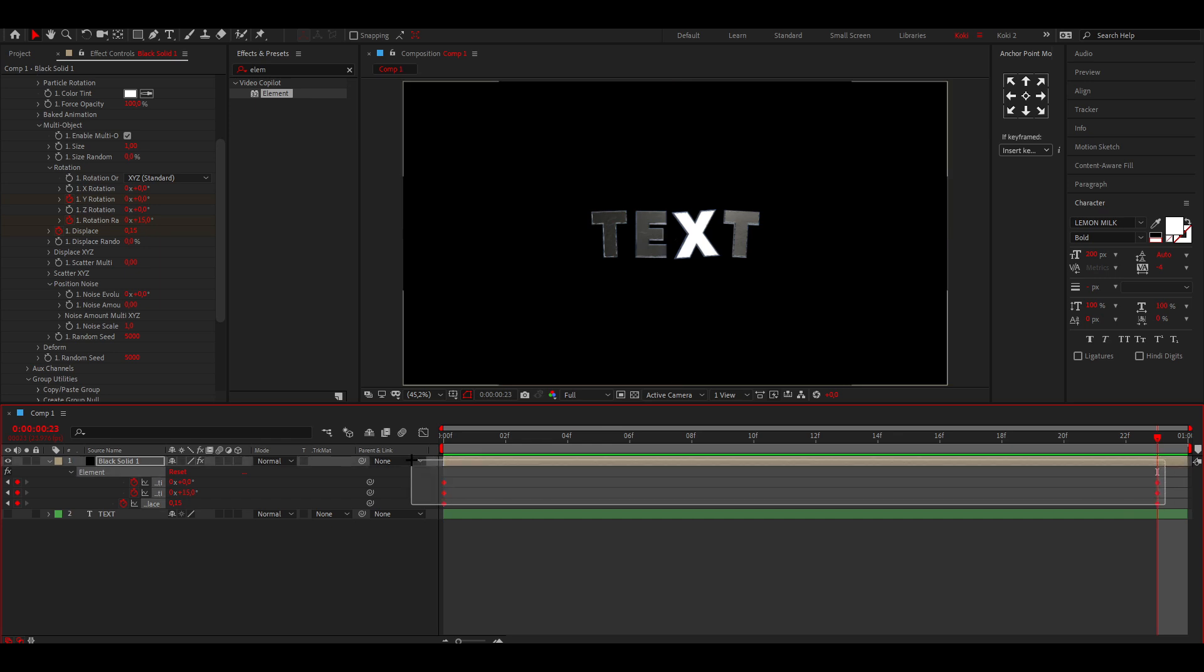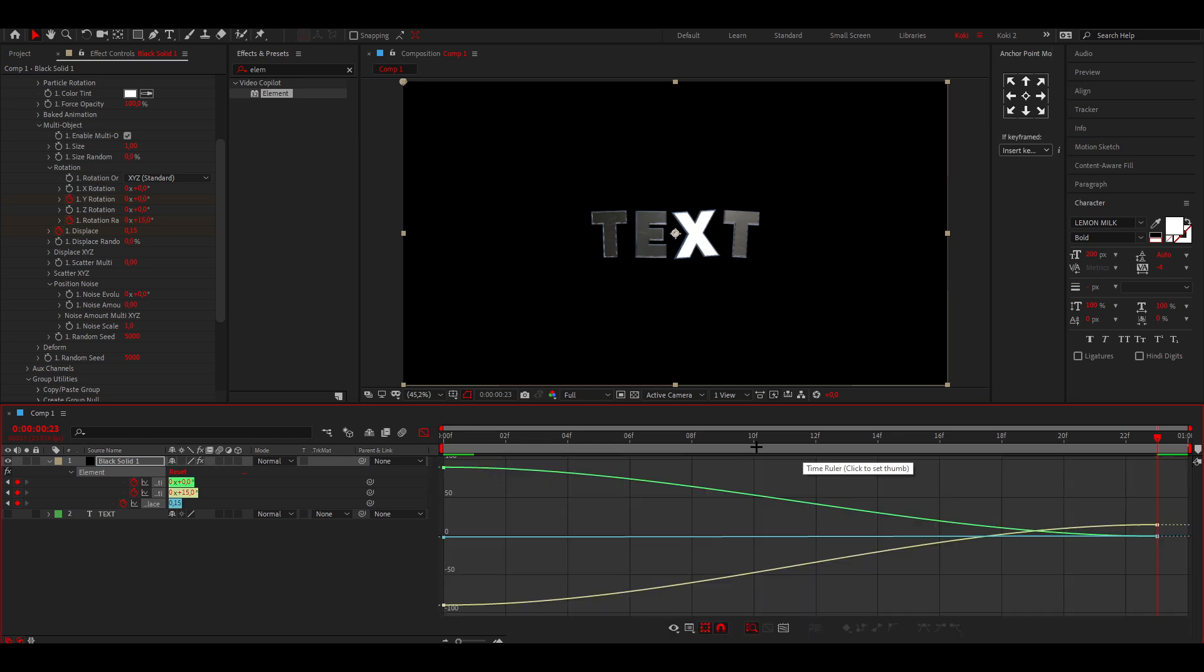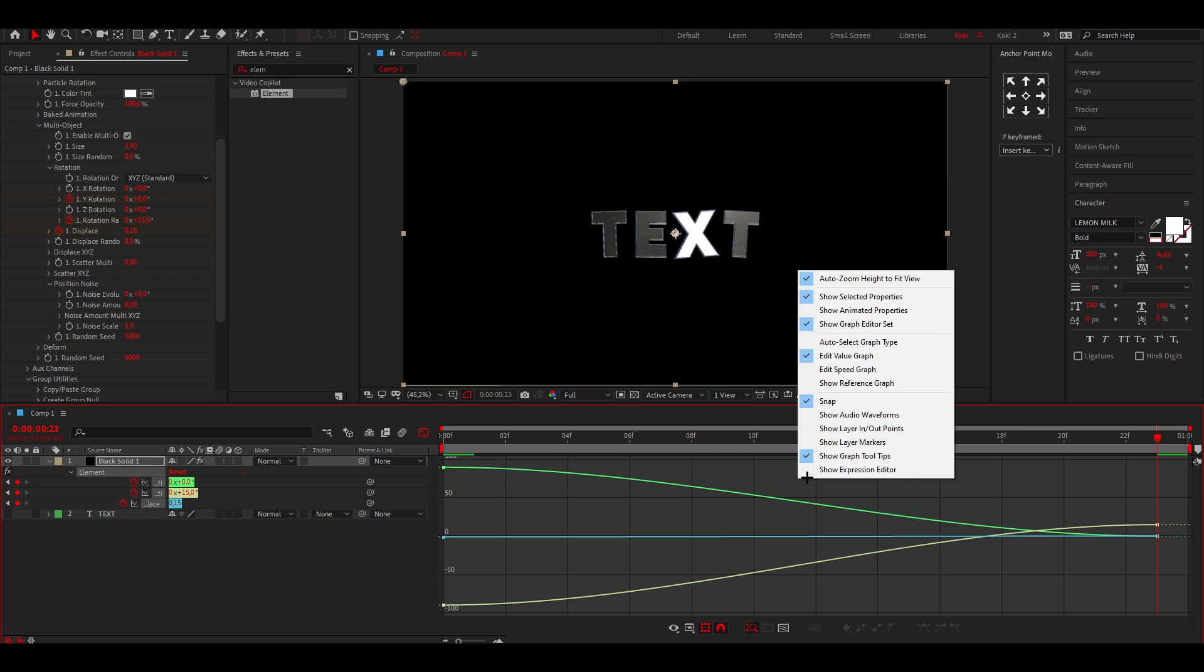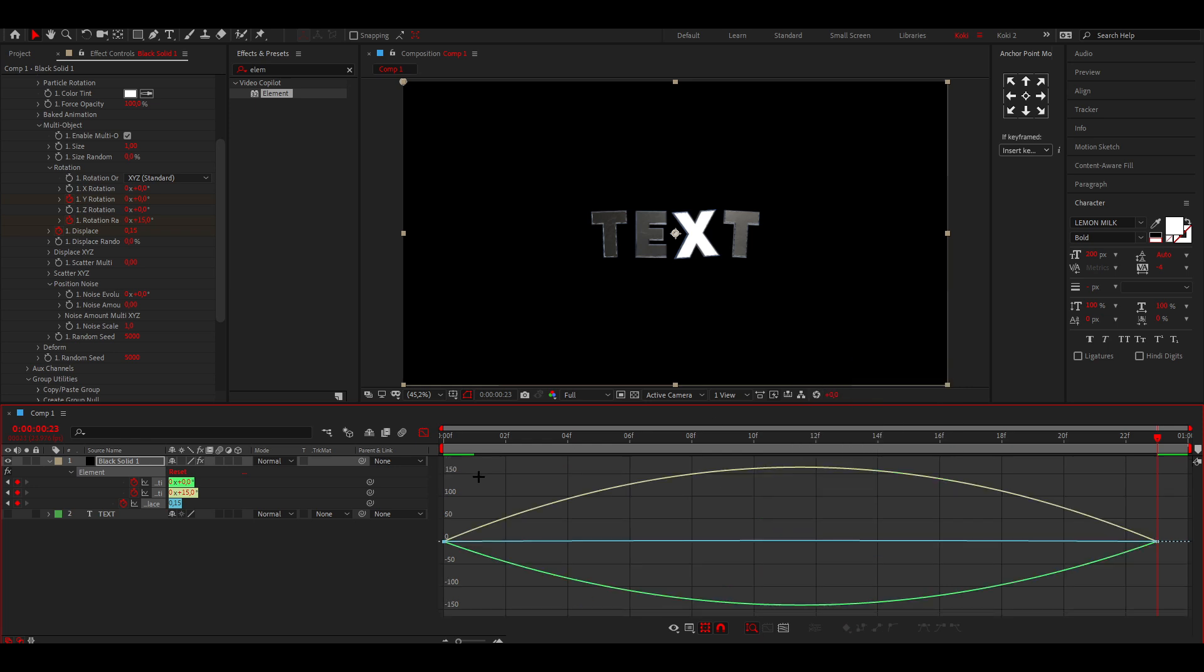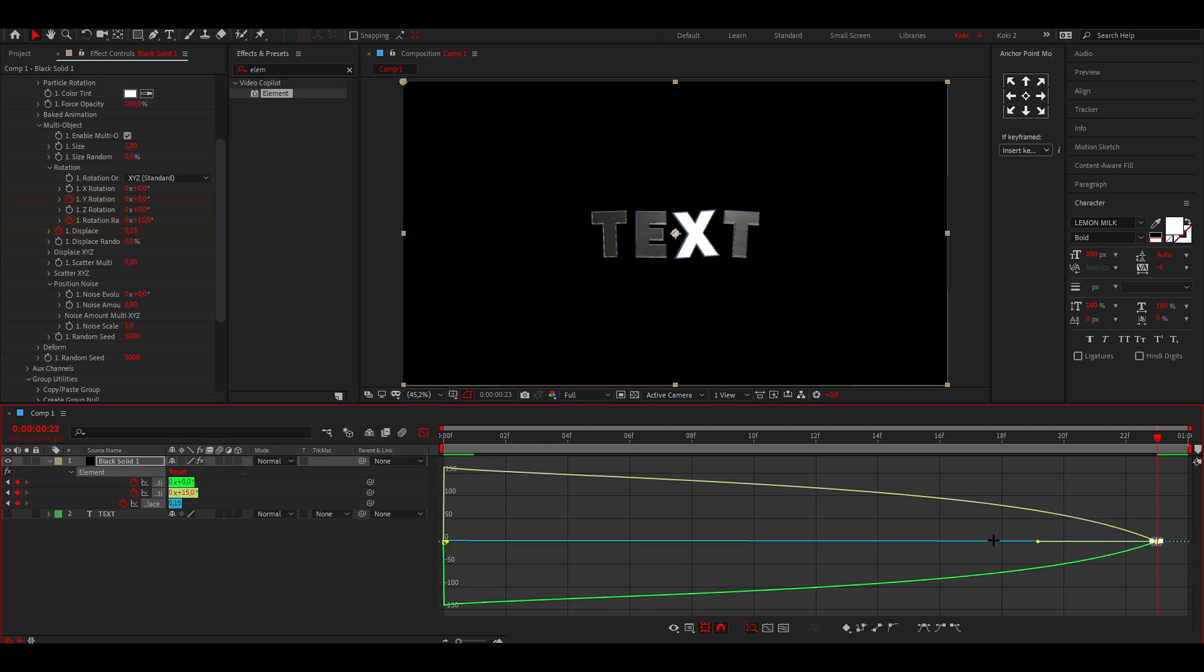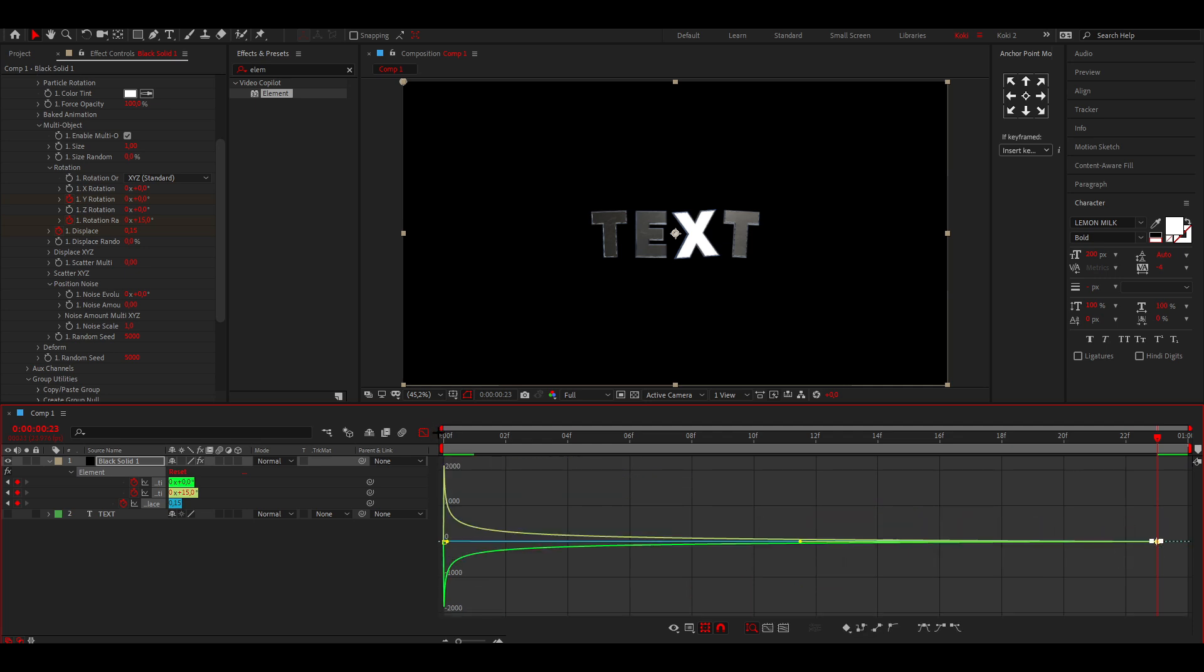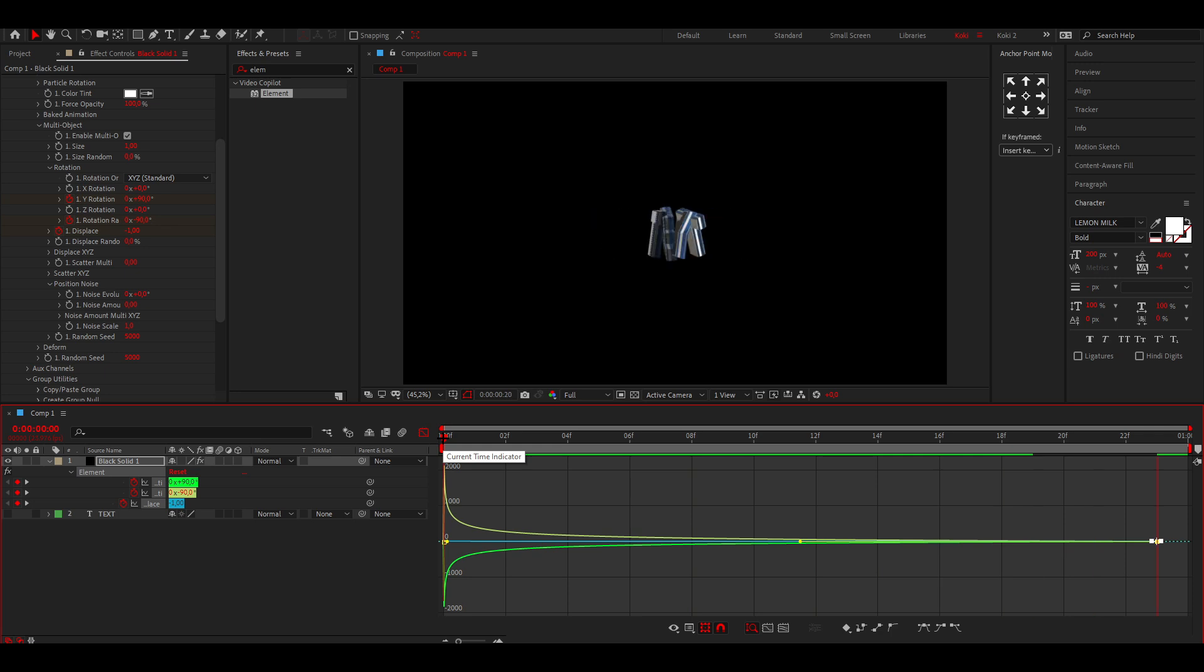You want to select your keyframes, press F9, open up the Graph Editor, and for this you can use the Speed Graph if you want to, and just put them all like this. Then if you play it, you can see the text like so.